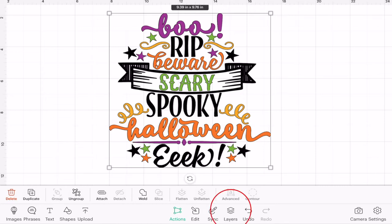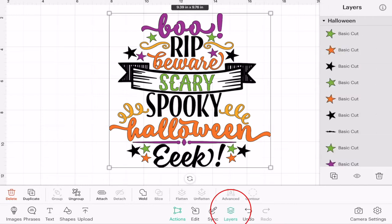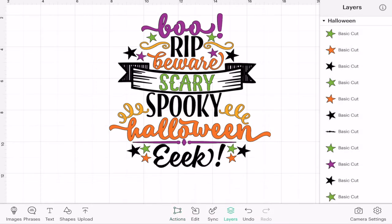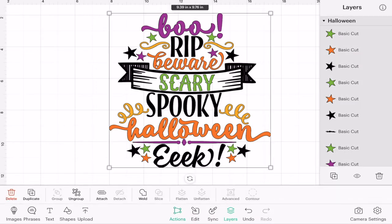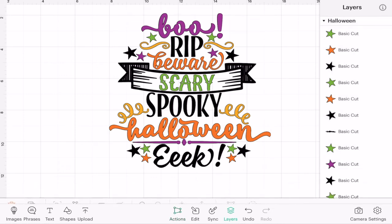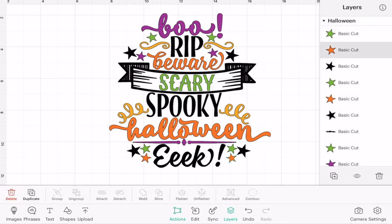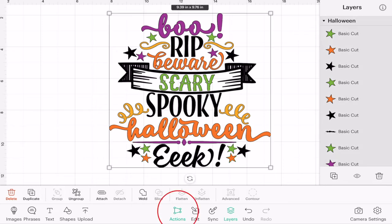The first thing I'm going to do is open up my layers panel, which can be found at the bottom of your canvas. You can see here that all of my layers are grouped together. I can either select an individual layer using my layers panel, or if I select the whole image I can ungroup it.